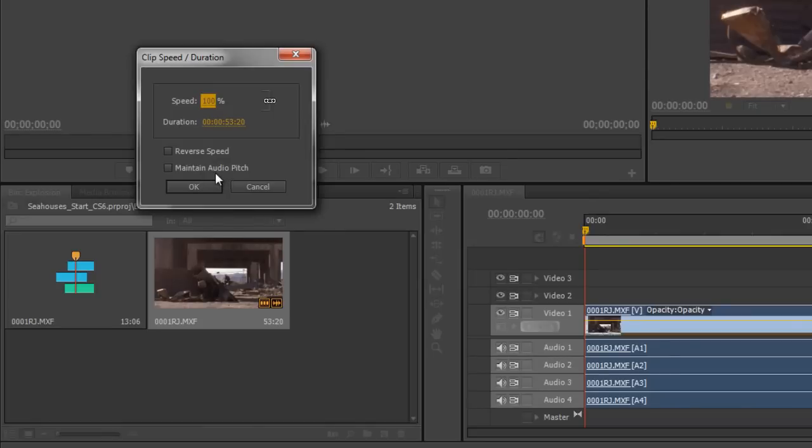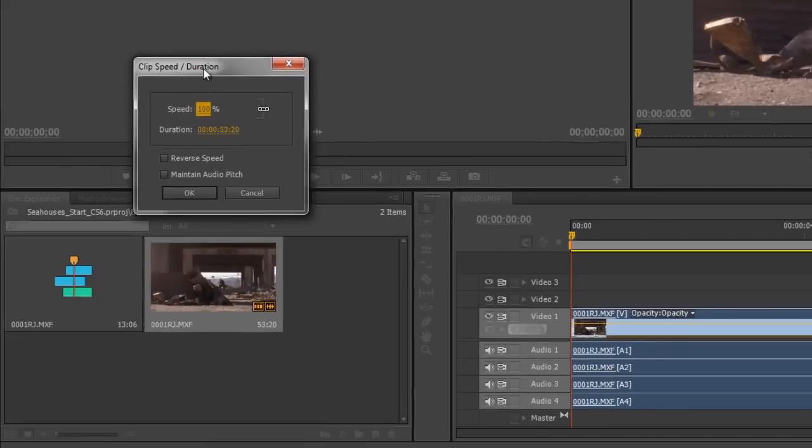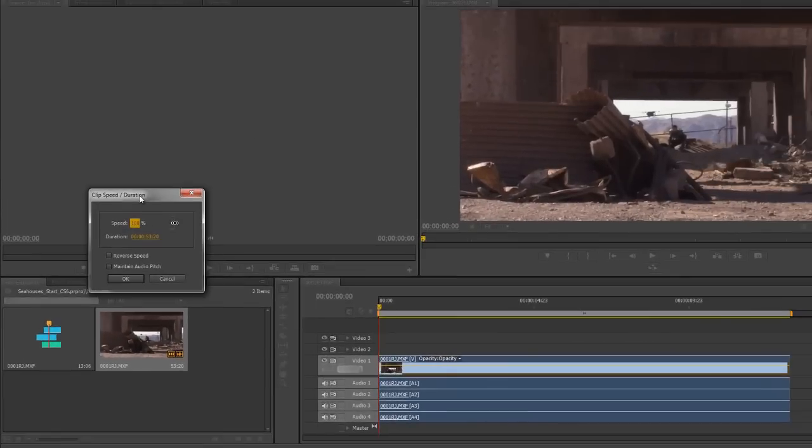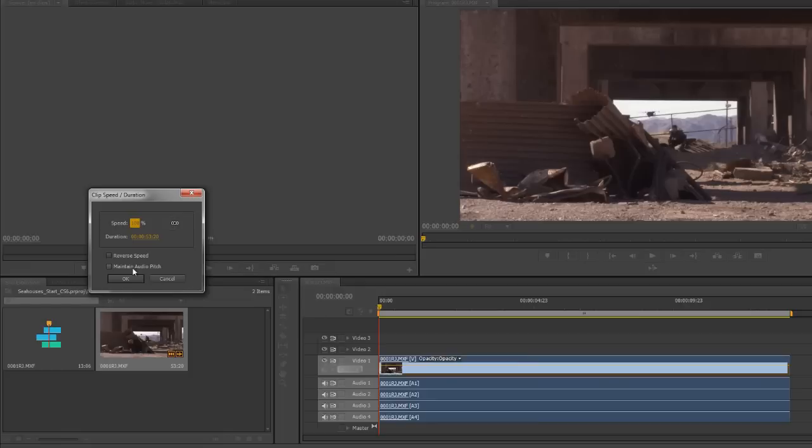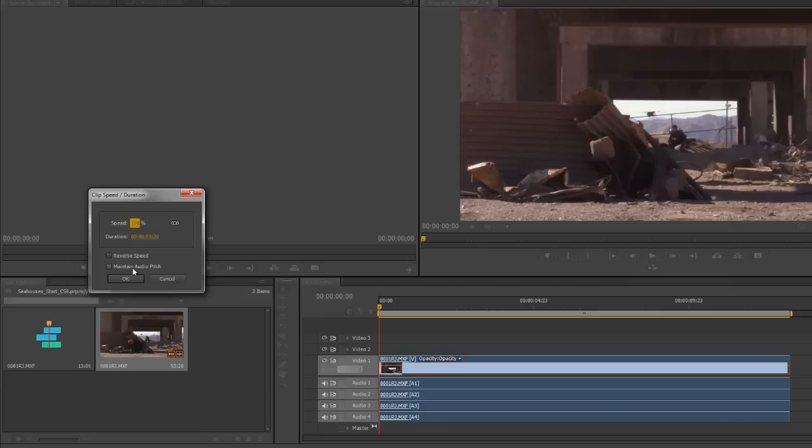The other option is maintain audio pitch. When you change a clip's length using the speed duration options, the audio is going to stay attached and try to stay at the same length as the clip. However, that inevitably has an effect on the pitch of the audio. If you make something go twice as fast, it's going to make the audio very high pitched. If you go very slow, it's going to make it very low pitched. You can try to maintain audio pitch, but this is not always going to work.